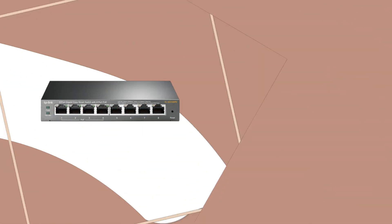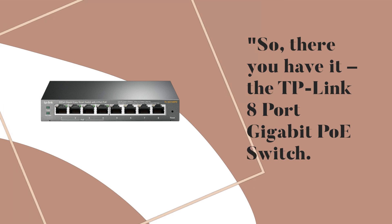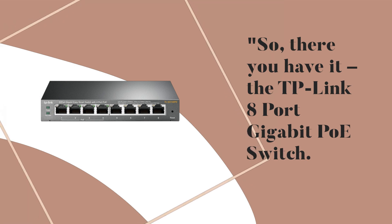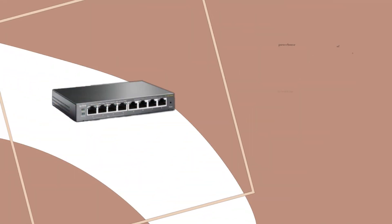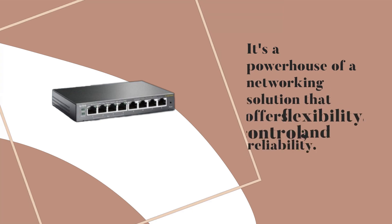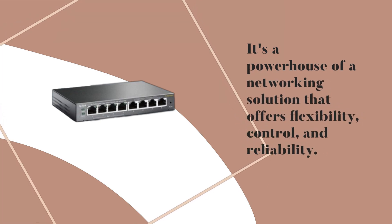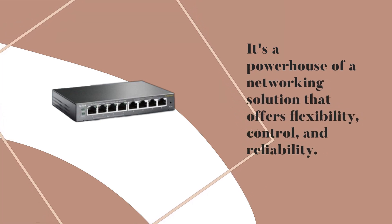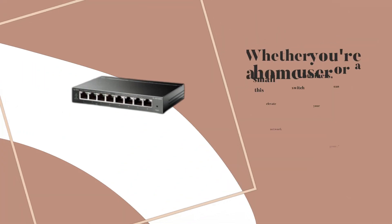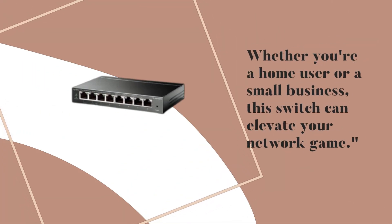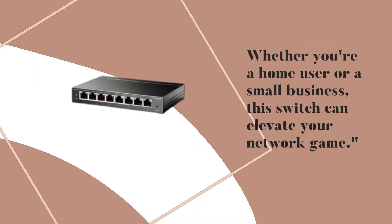So, there you have it, the TP-Link 8 Port Gigabit PoE Switch. It's a powerhouse of a networking solution that offers flexibility, control, and reliability. Whether you're a home user or a small business, this switch can elevate your network game.